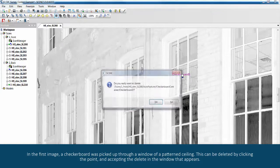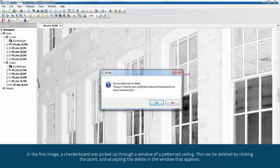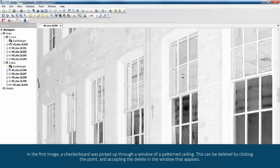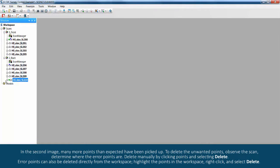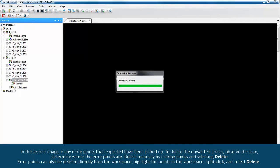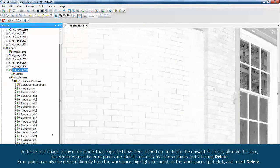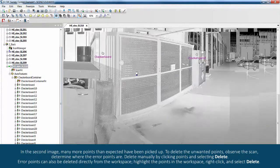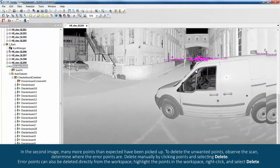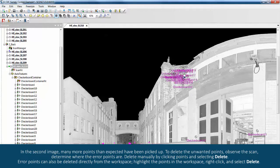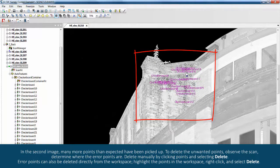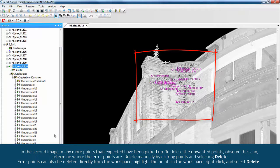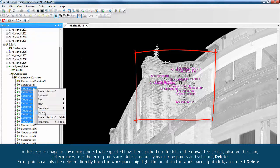In the second image, many more points than expected have been picked up. To delete the unwanted points, observe the scan and determine where the error points are. Delete manually by clicking points and selecting delete. Error points can also be deleted directly from the workspace.